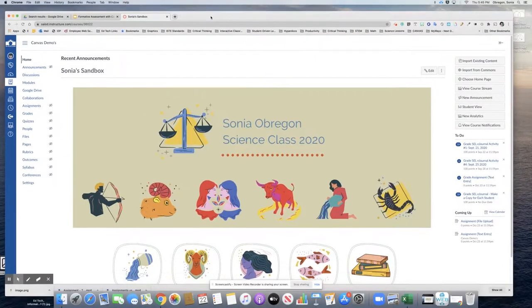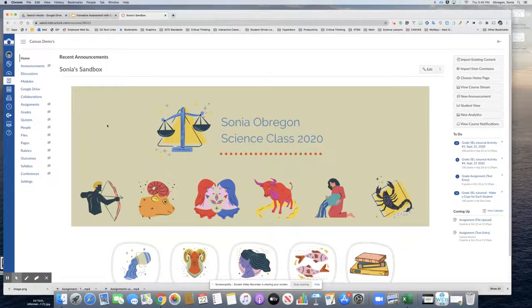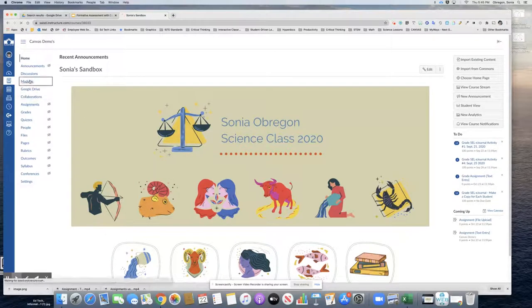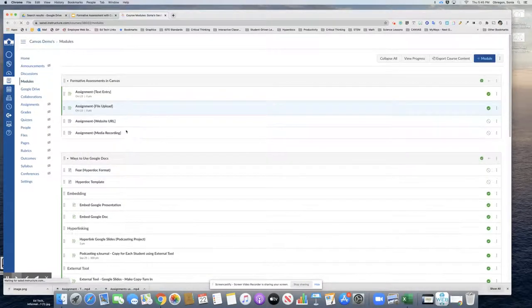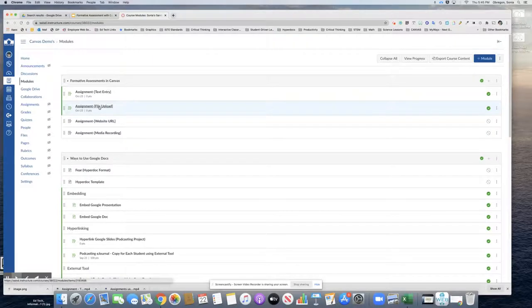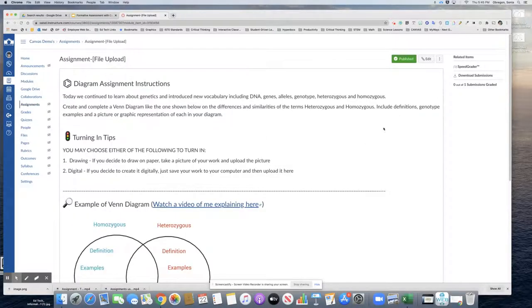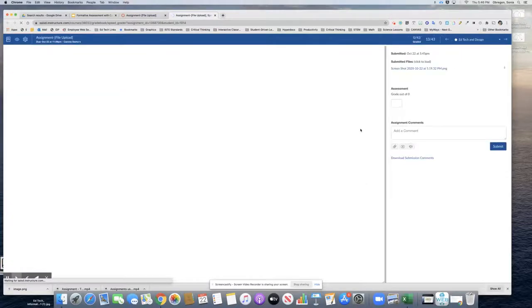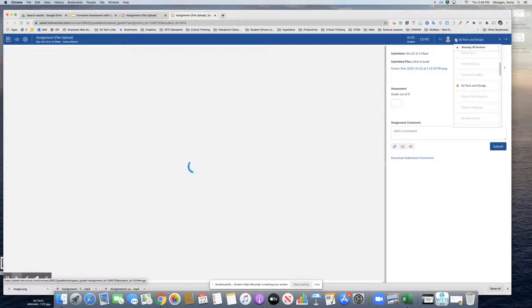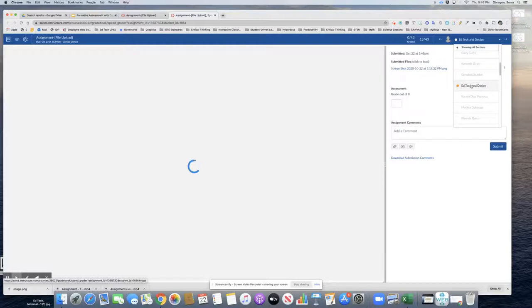I'm going to return to the teacher course and take a look at that same assignment as the teacher. And I want to know who has turned it in. So I'm going to go to speed grader and Ed Tech and Design comes up as the first student because Ed Tech and Design has already turned it in. And so let's take a look here at what has been turned in.